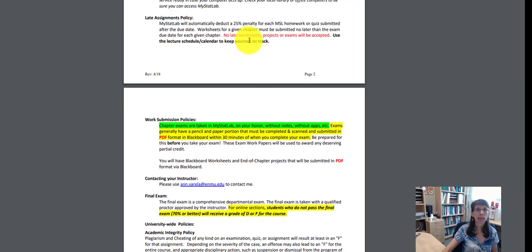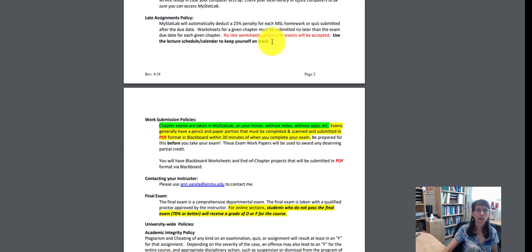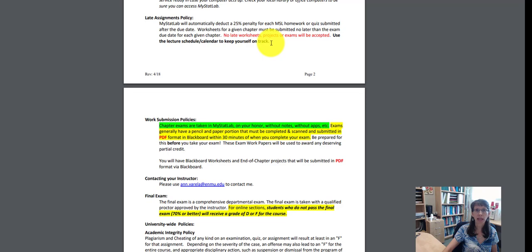No late worksheets or projects or exams will be accepted. There is a window of time that each of these items is available, so please make sure that you're checking your calendar every day and not getting behind in the course.